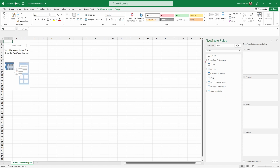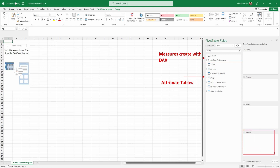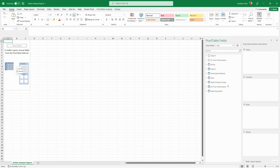For our pivot tables built on the Power BI data model, it's worth noting the difference between the two sections in the pivot table fields. The top section contains all of the measures that were created with DAX — the Data Analysis Expressions language used in Power BI to create calculated measures. Down below, all of these are our attribute tables, essentially the dimension tables we'll be pulling through. Anything we want to populate into the values of our pivot table will come from our measures section, and everything for rows and columns will come from our attribute tables.